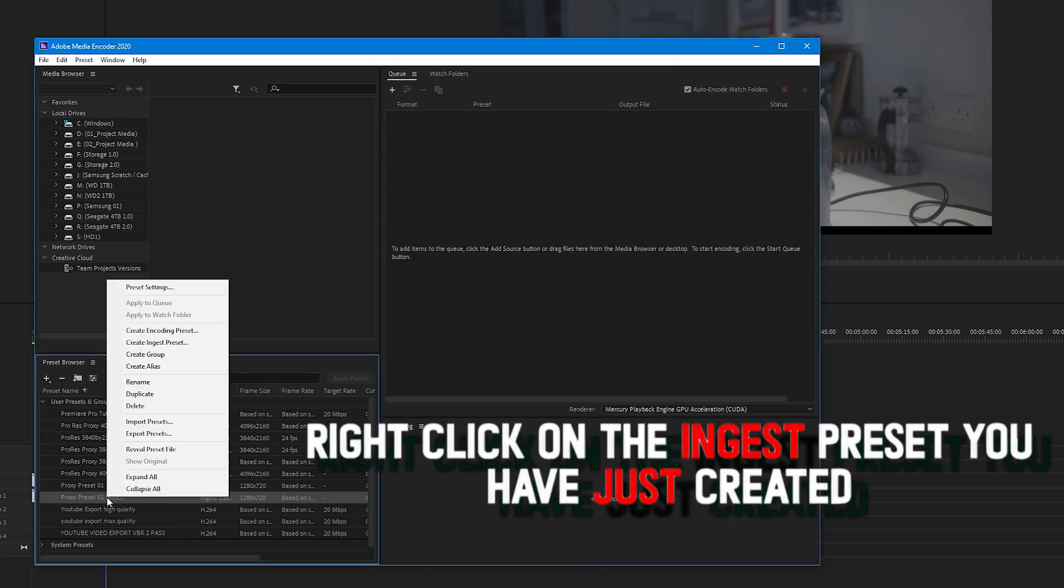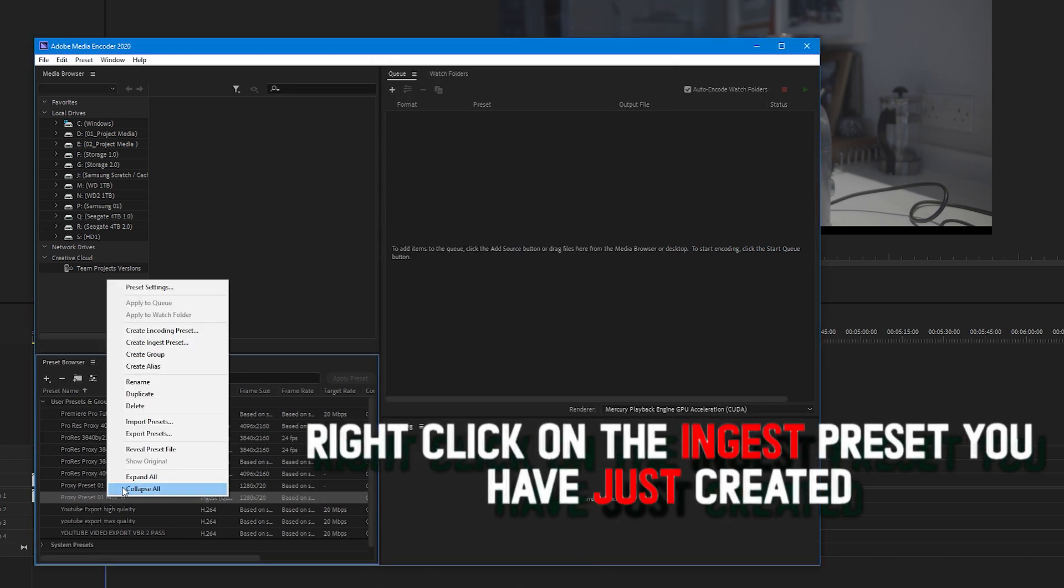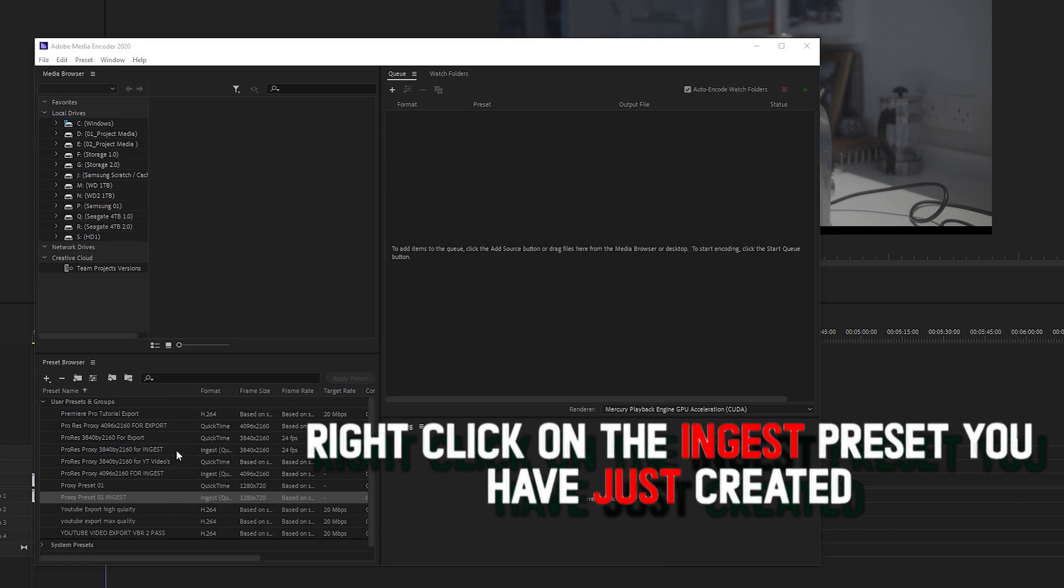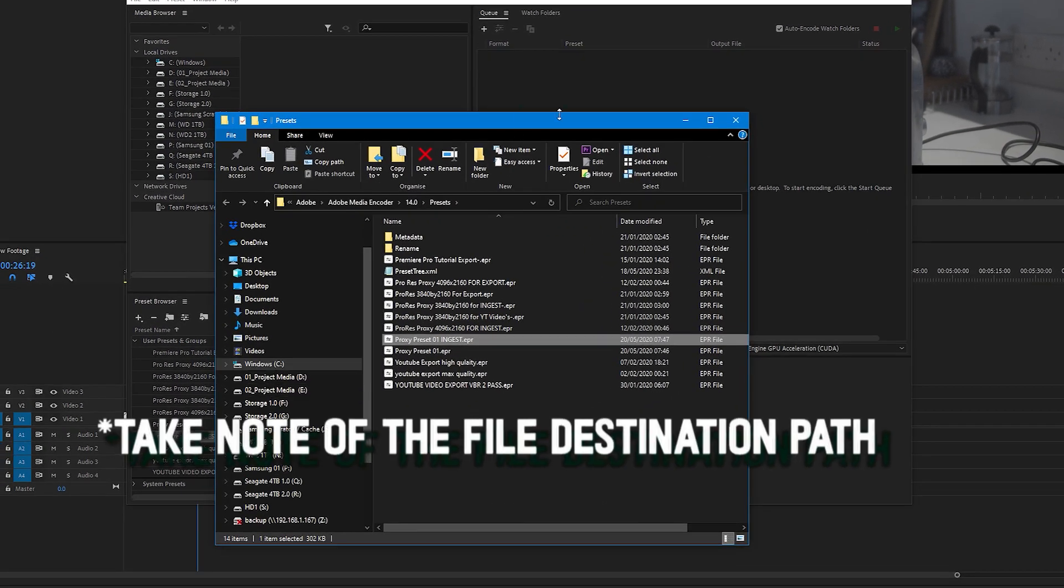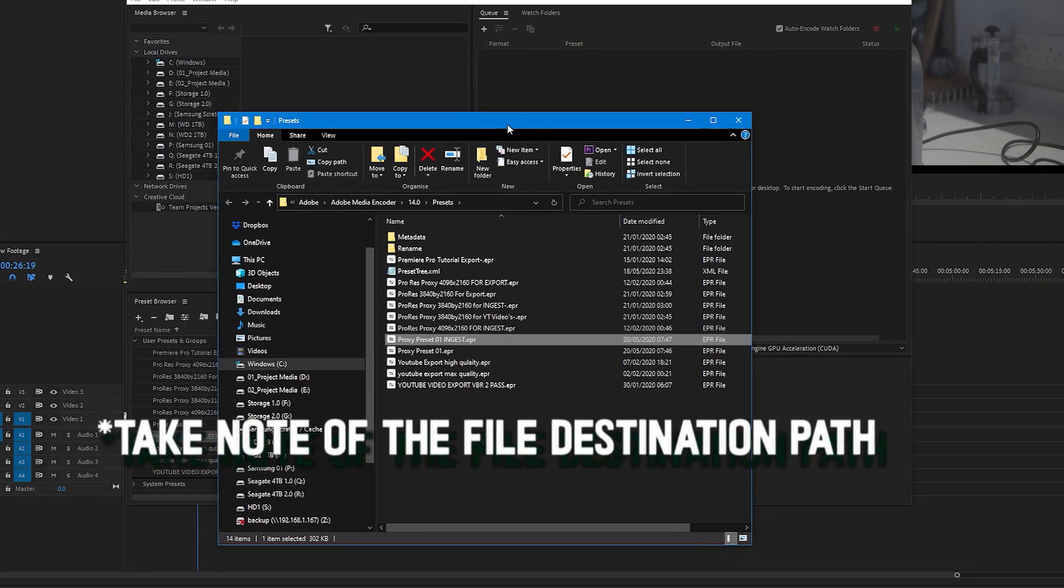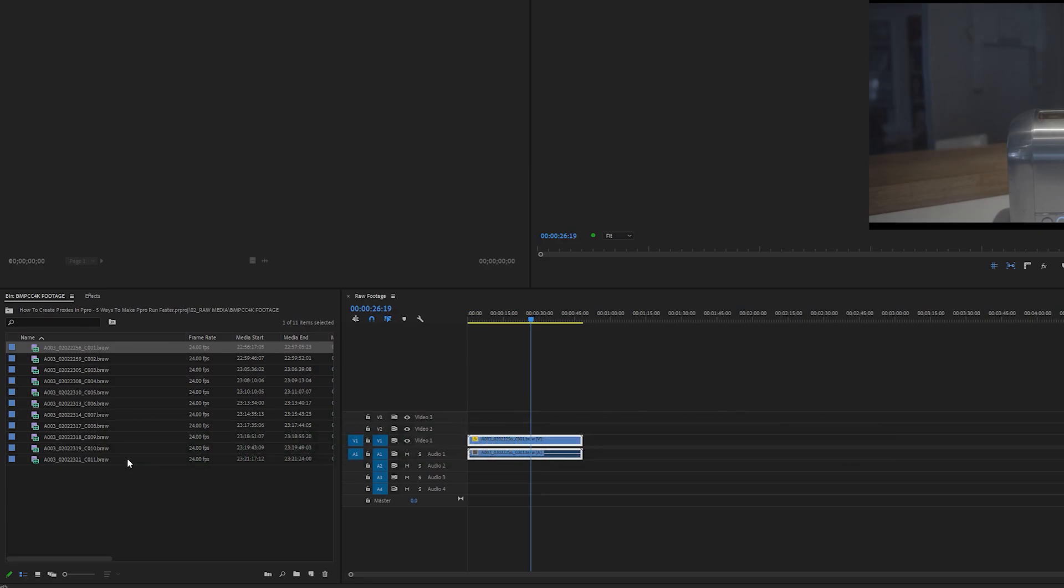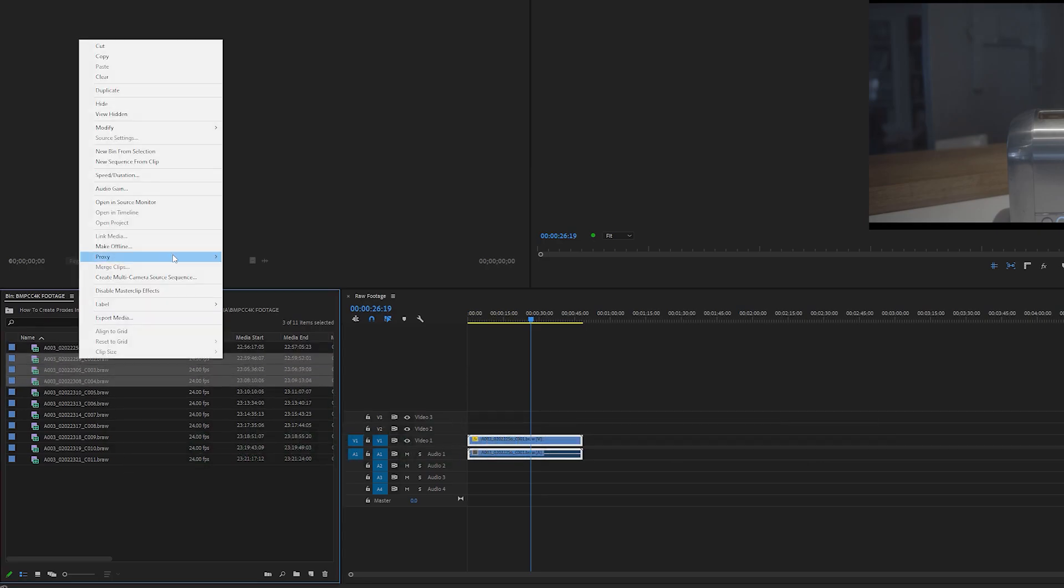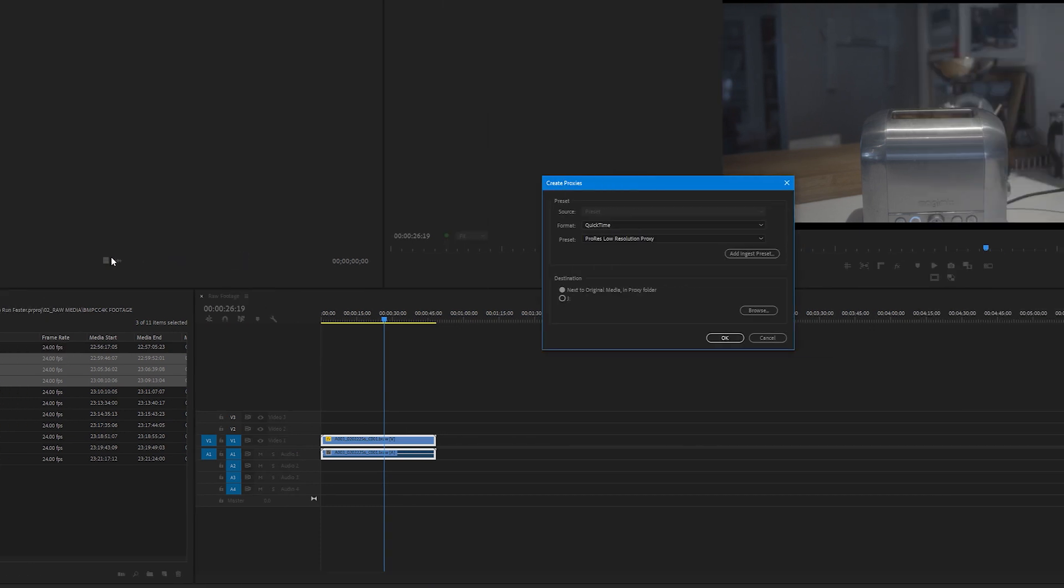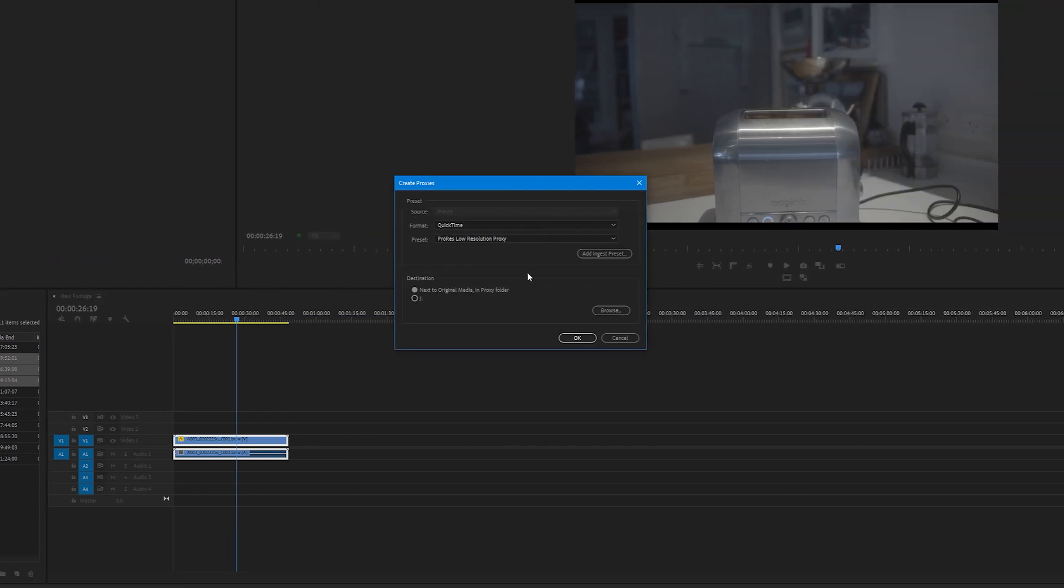Right click on your new ingest preset and select reveal preset file. Once this folder opens up, take note of where this folder is located. Come back into Premiere Pro, select the clip you want or clips, right click and go to create proxies.